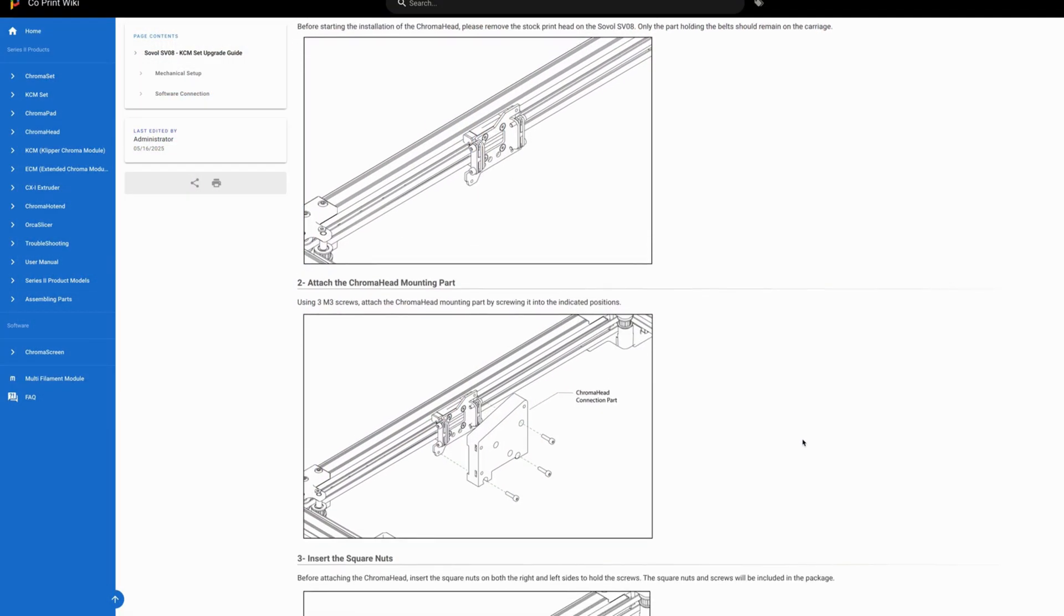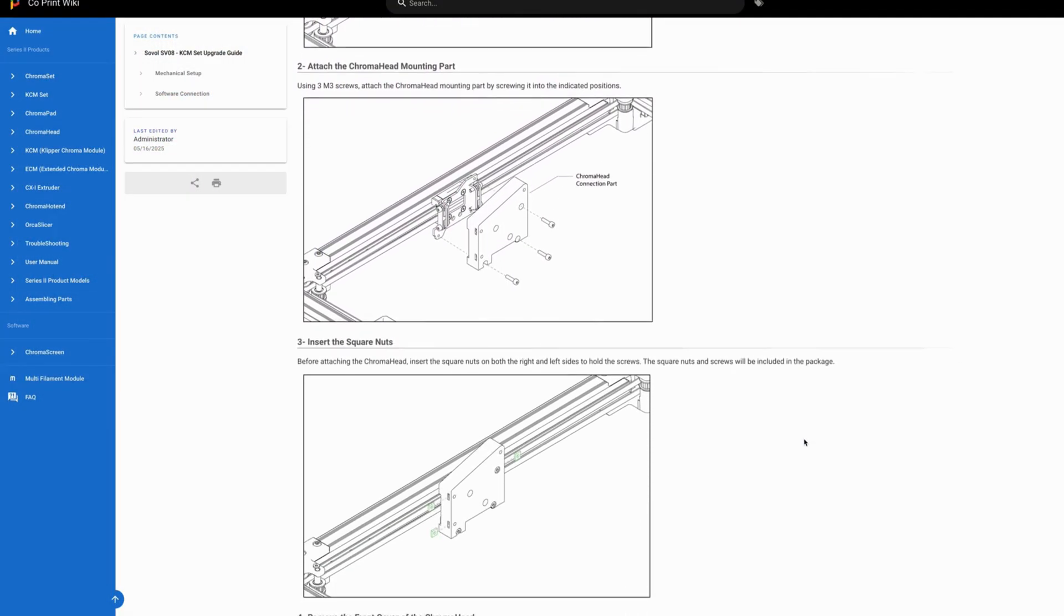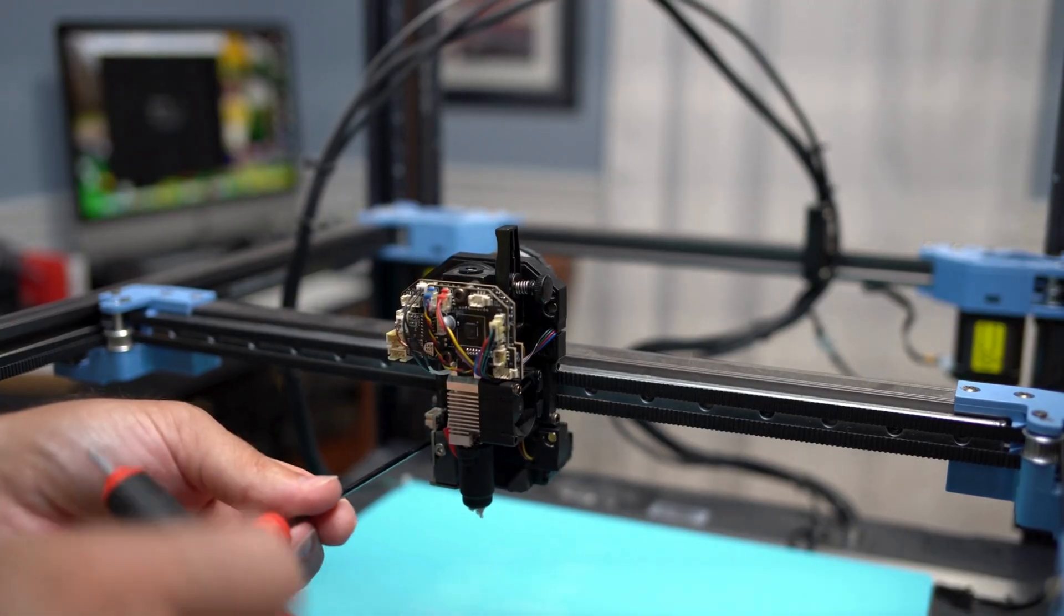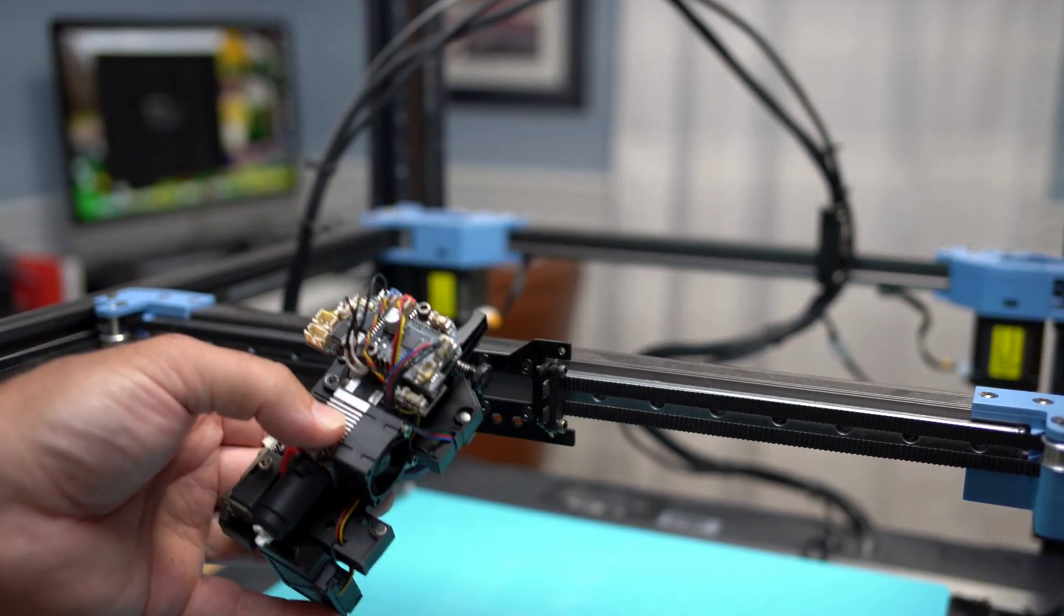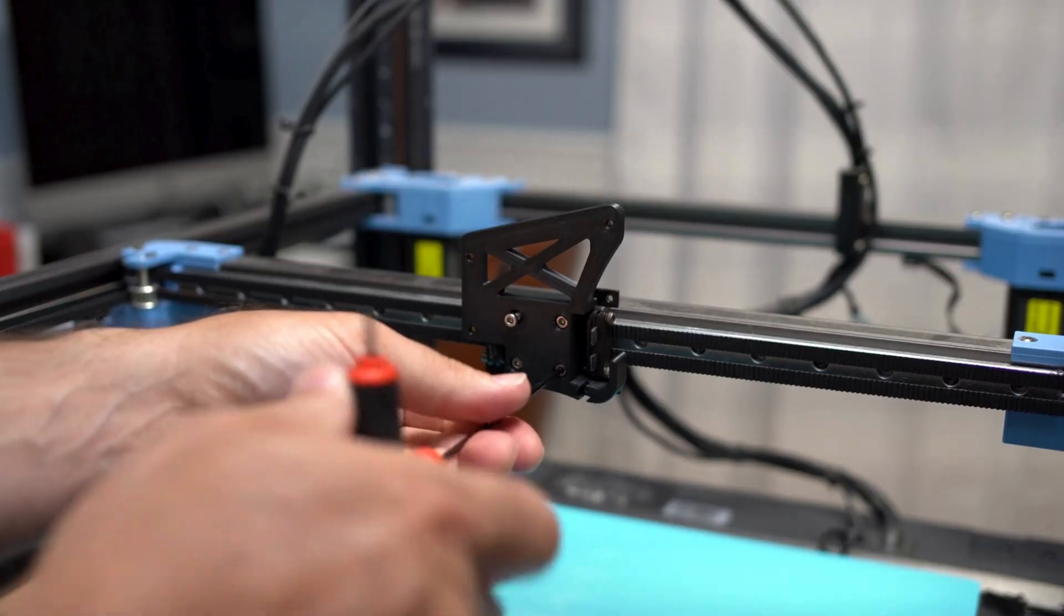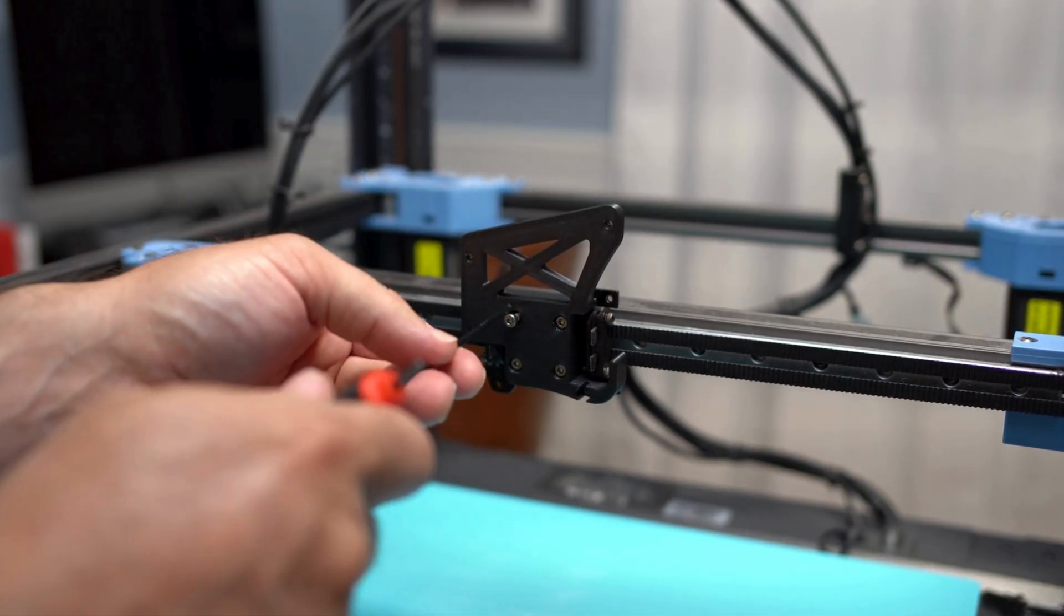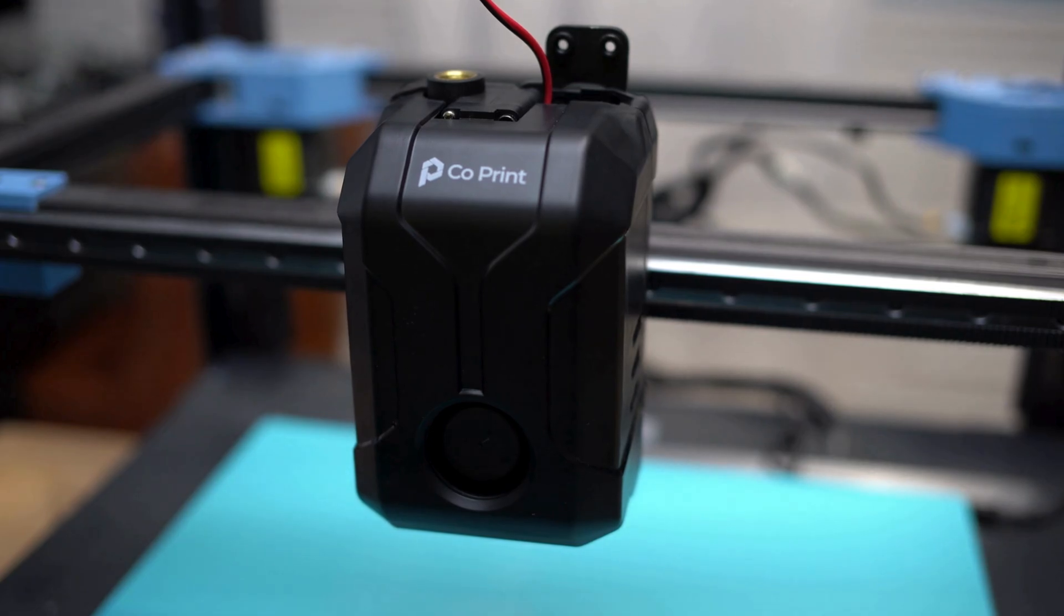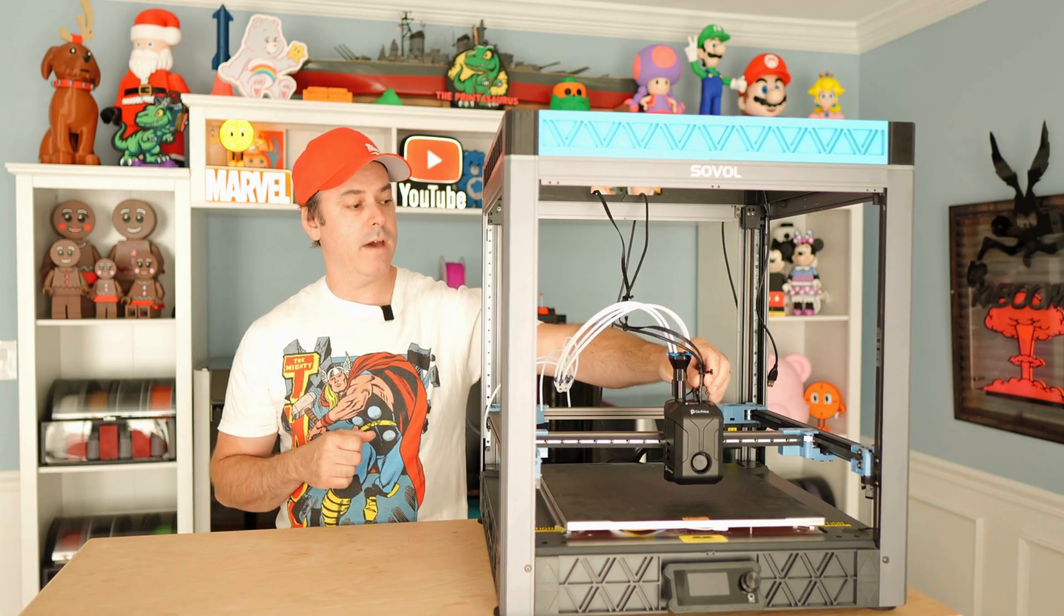Easy enough to mount. The Co-Print instructions work really well. It's basically remove three screws from the toolhead, disconnect your electronics from the toolhead, pull that off, mount the Chroma head, and then connect your Chroma head to the KCM. There's one cable for that.